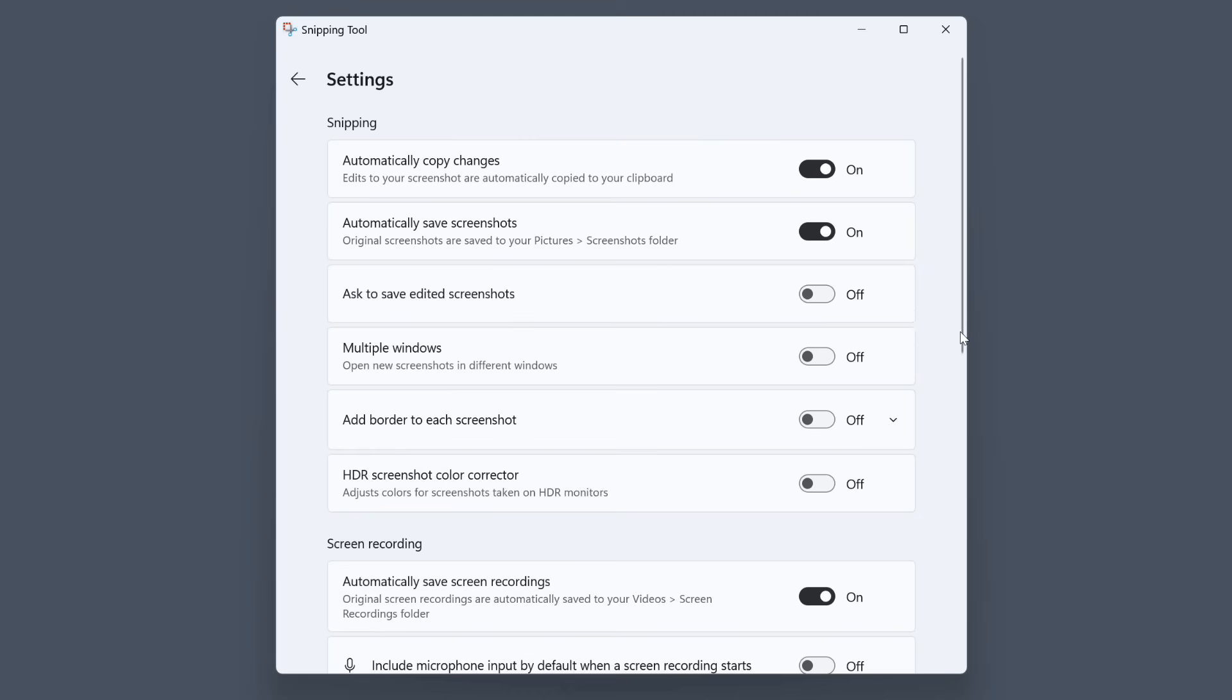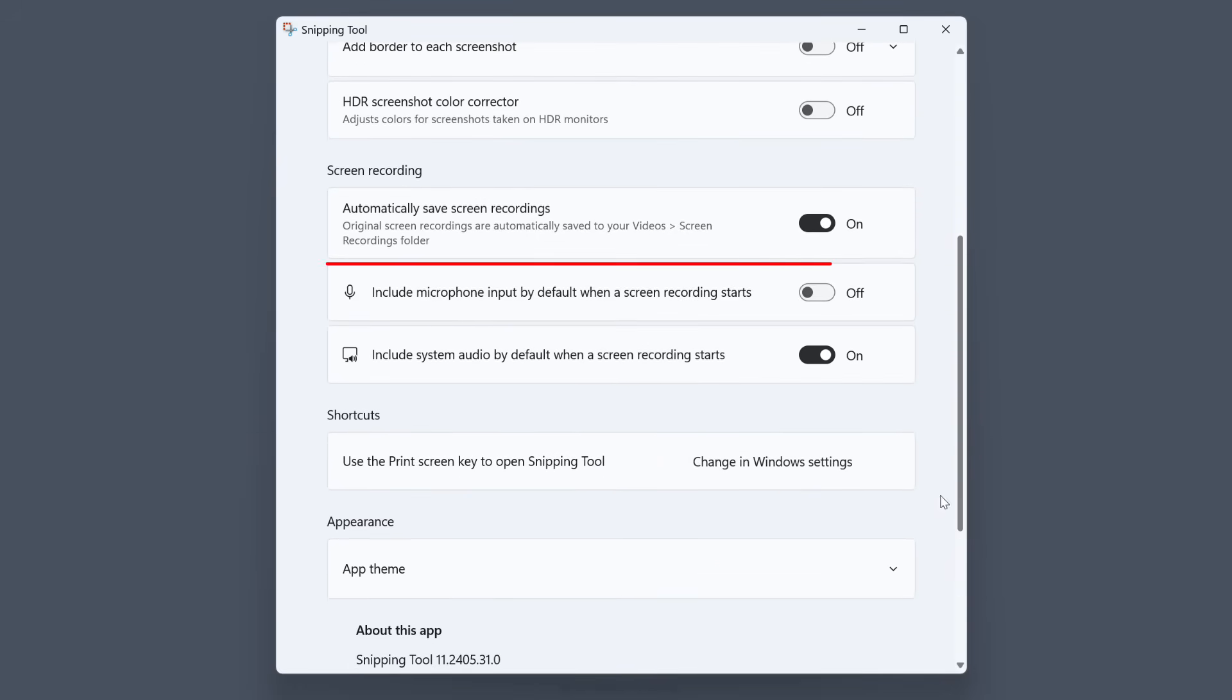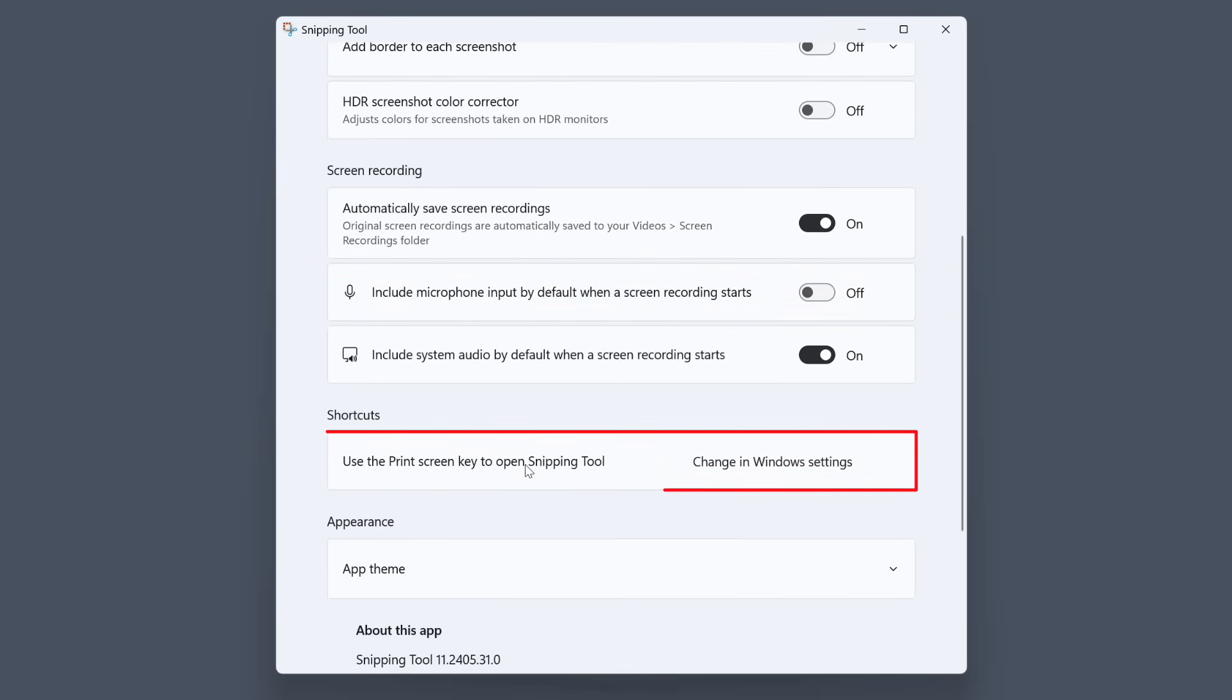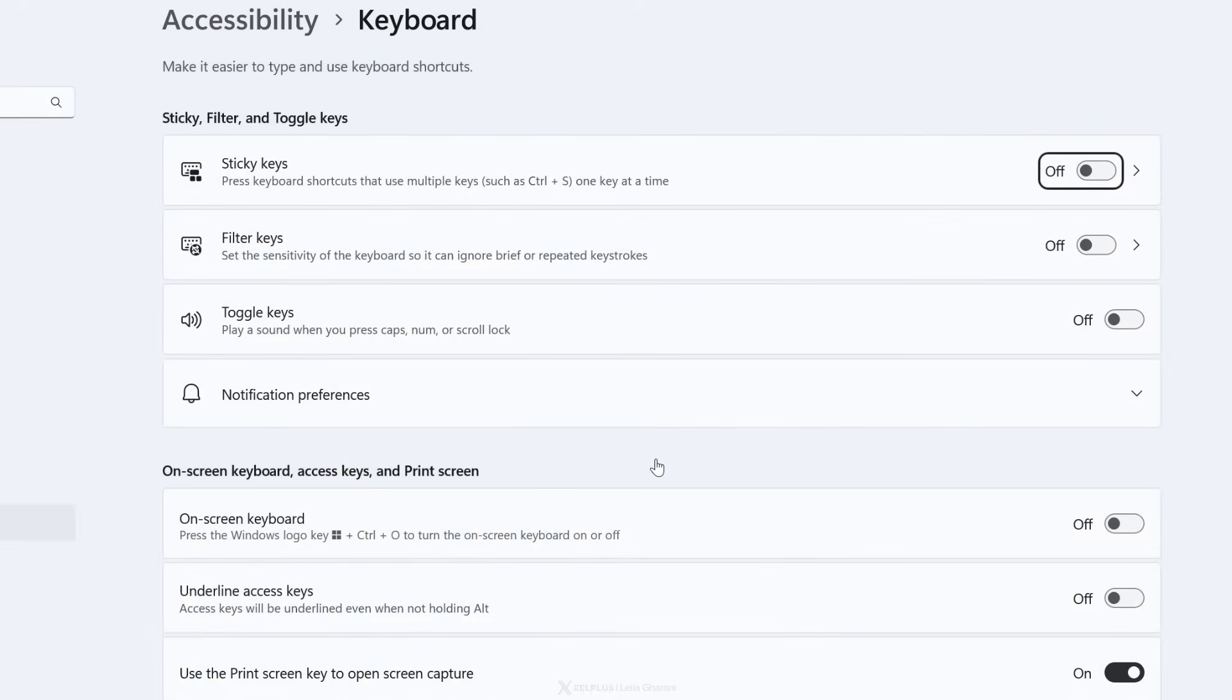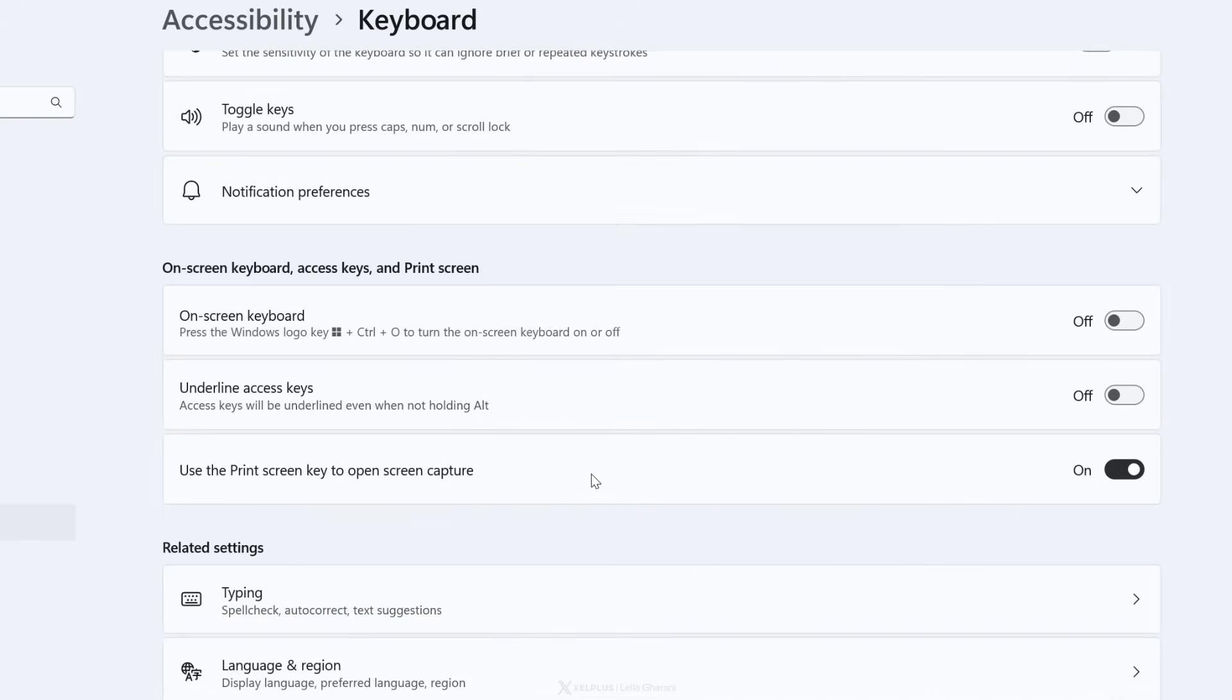There are other options that you might find useful that you can turn on. For example, ask to save edited screenshots or record the microphone by default. If you don't want the print screen key to open the snipping tool, select change in windows settings and then turn off. Use the print screen key to turn on screen capture.